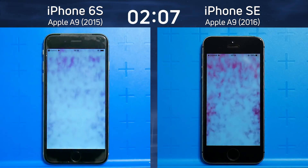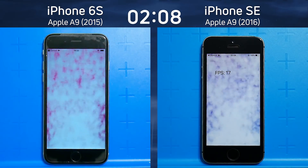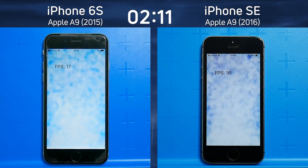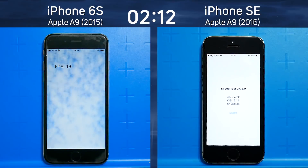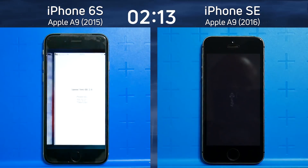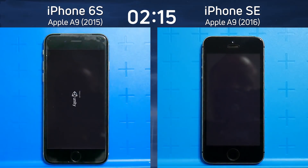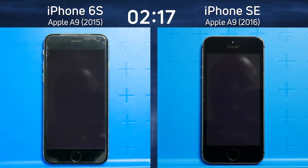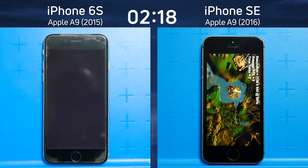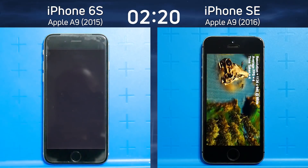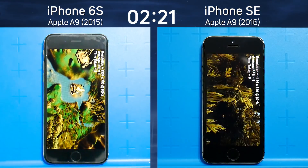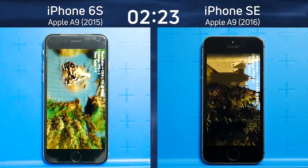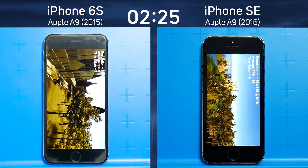Again, resolution is a factor here. The frame rate on both is 17 frames a second, dropping to 16 — pretty much neck and neck. Coming now into the 3D Unity test, this is a flyover which tests mainly the GPU capabilities of the devices, and the iPhone SE is in the lead at this point.